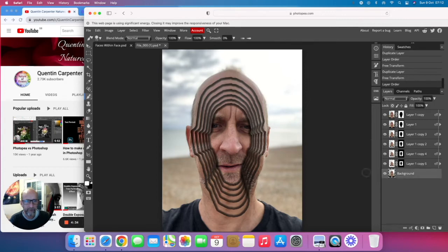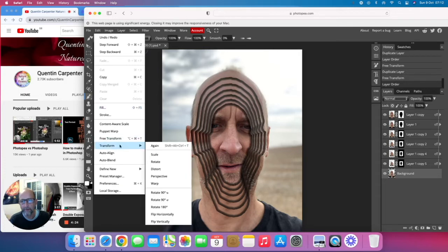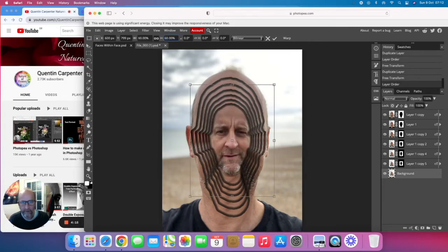What we want to do now is make the background image much smaller so it looks like the little faces in the background. To do this we go to Edit > Transform > Scale again, and this time we're going to make it 60%. You can now see we've got this little tiny face at the back of our image.